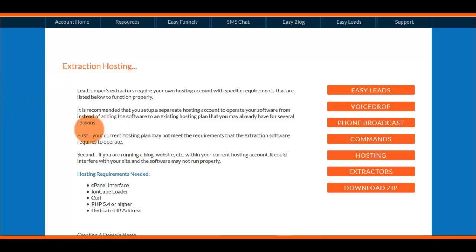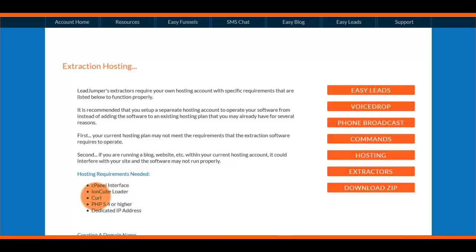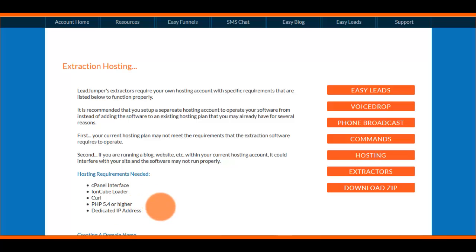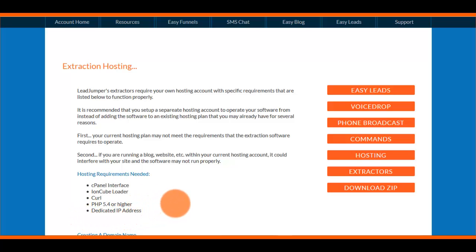Here are the hosting requirements: you're going to need cPanel interface, IonCube Loader, cURL, PHP 5.4 or higher, and a dedicated IP address. I know a lot of you don't know what that means, and that's okay — it's not really that difficult to get set up.